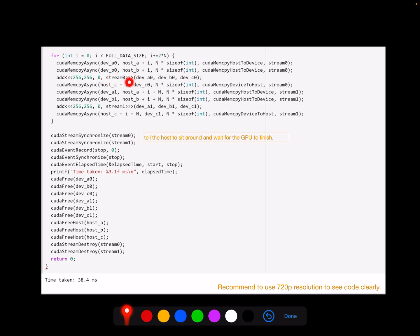After the kernel function for stream 0, we copy the memory back from C. Next, we copy memory from host A to device A1 and B1 for stream 1. For the host A data, we add N because this is the next chunk after the A0 and B0 chunk. So we add N to both. The kernel function for stream 1 is defined similarly, and we copy the result memory back to host C plus I plus N for that chunk.